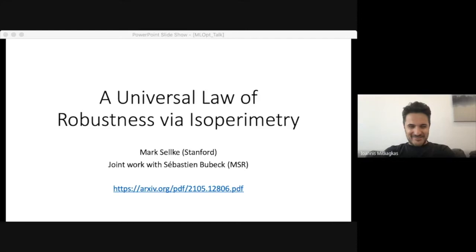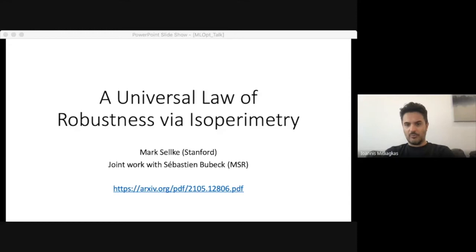Mark is a PhD student at Stanford University in the math department. He will give us a summary of the recent paper that resolves a conjecture, along with a quick introduction to what that conjecture is. Welcome, Mark — we are excited to hear about your work. Take it away.